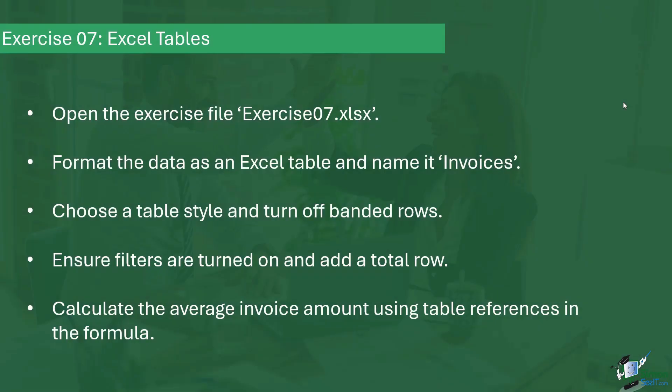It's time now to do exercise seven. In this exercise we're going to practice some of the skills that we've learned in this section of the course. The first thing I'd like you to do is open the exercise file Exercise07.xlsx and format the data as an Excel table and name that table Invoices.